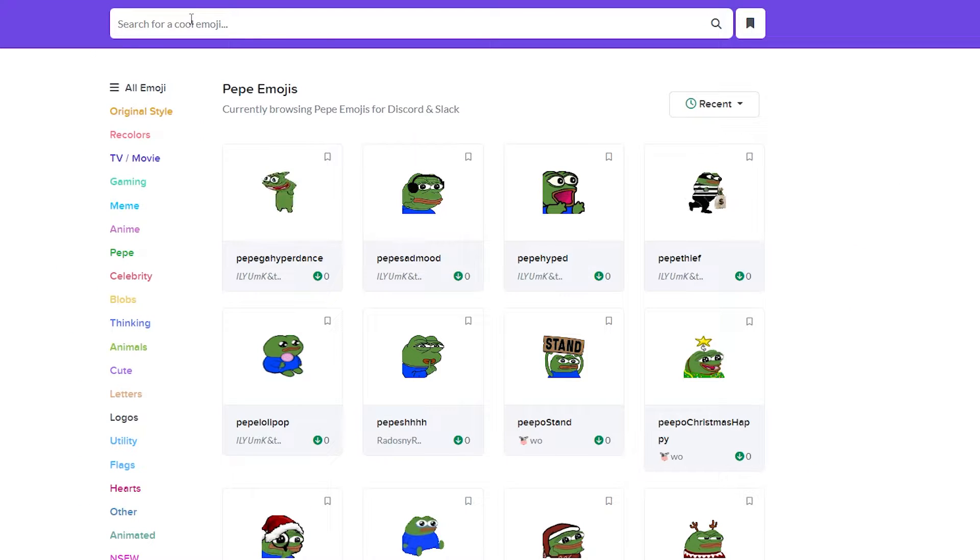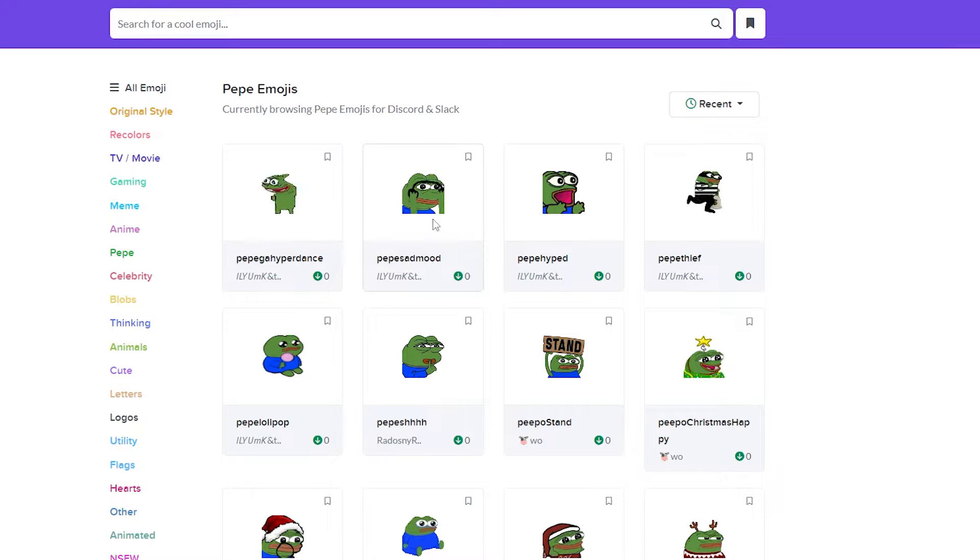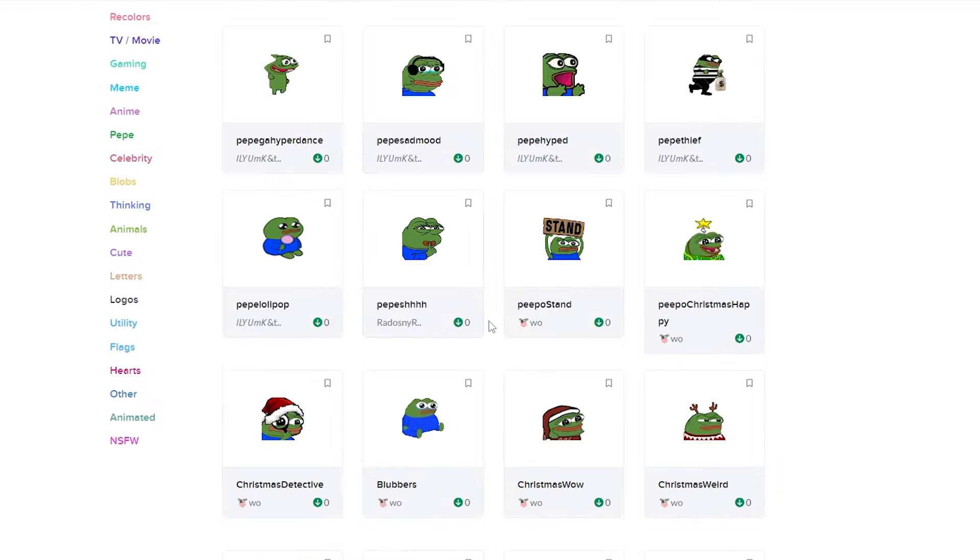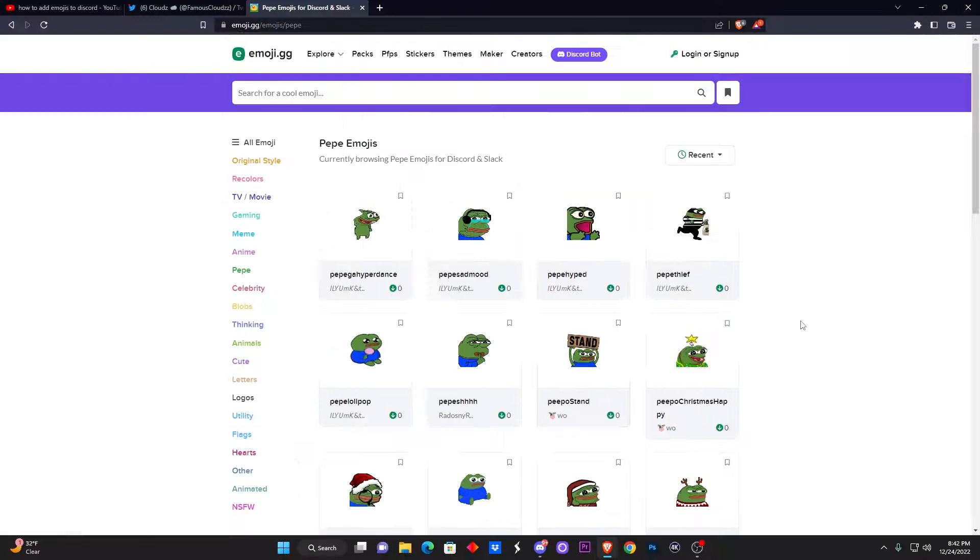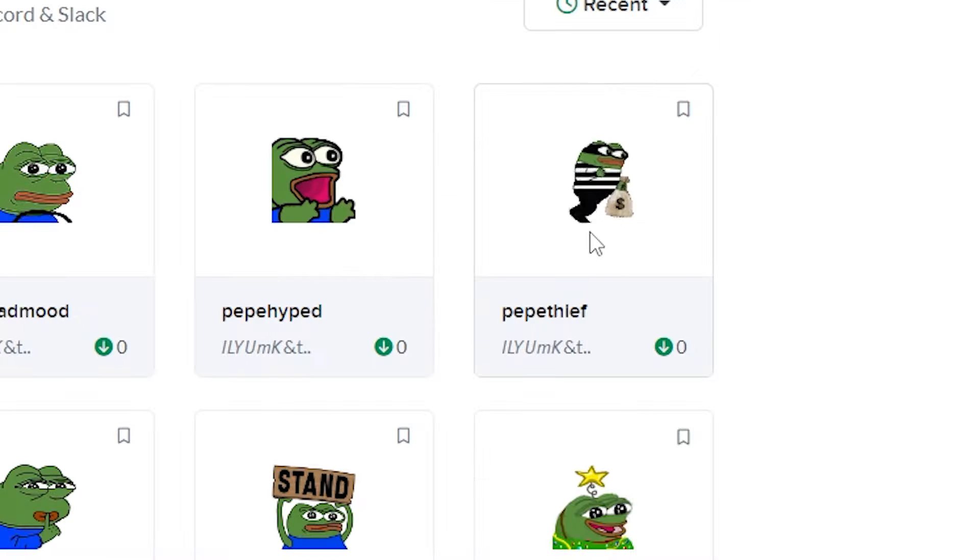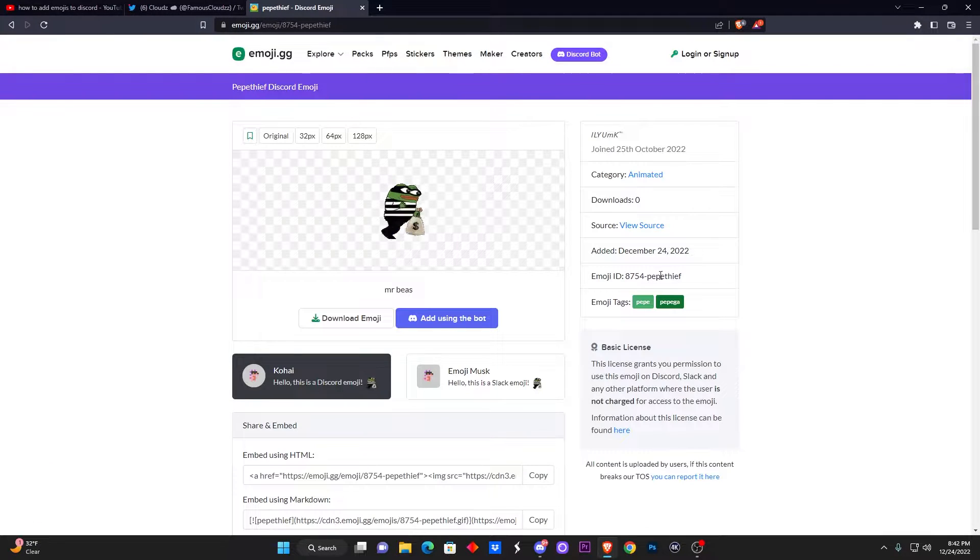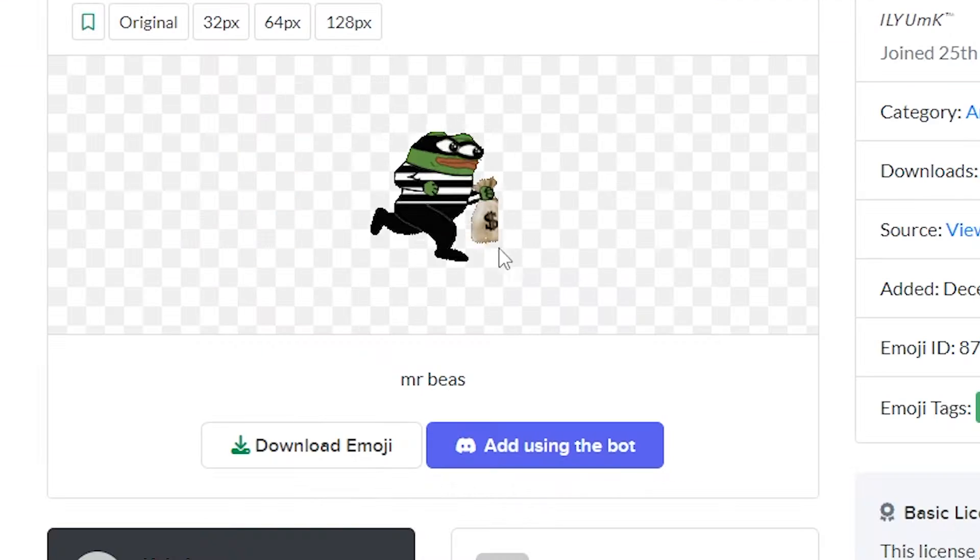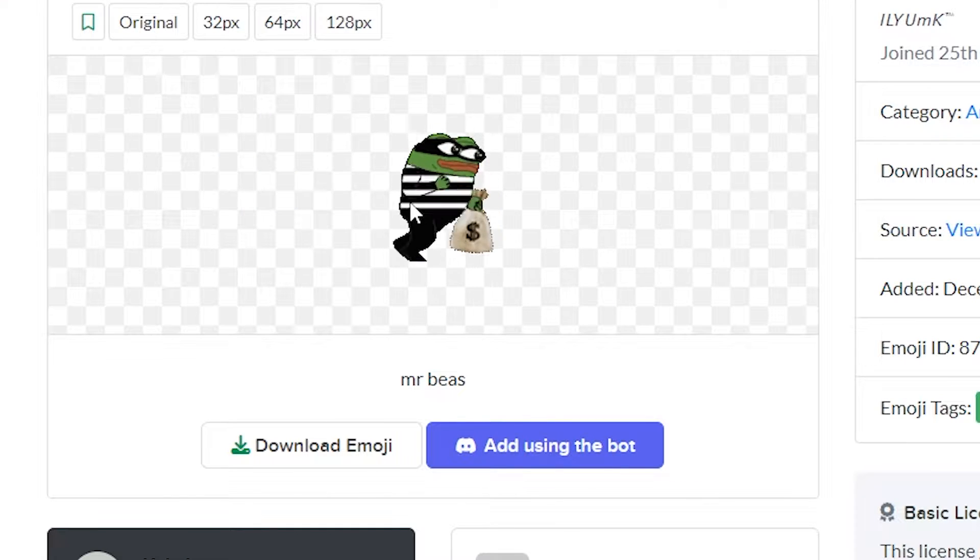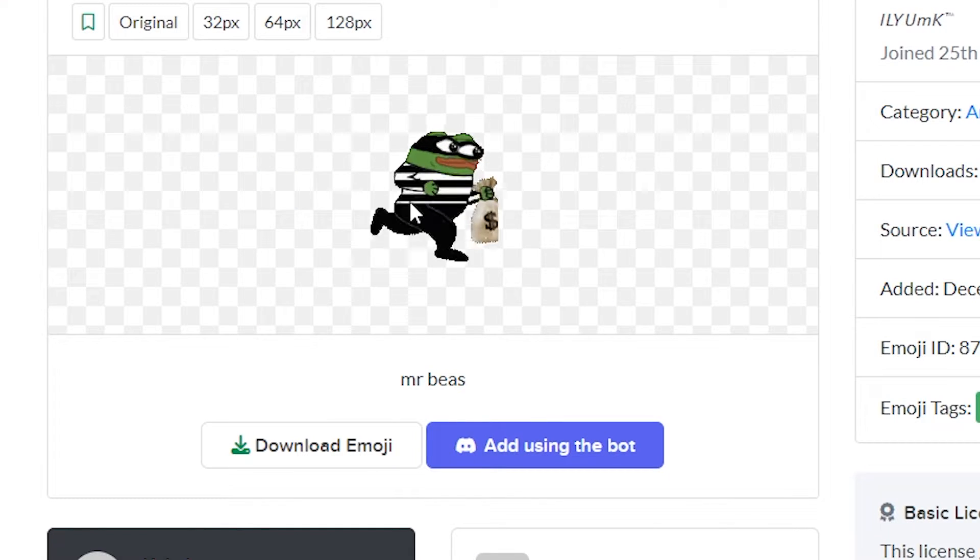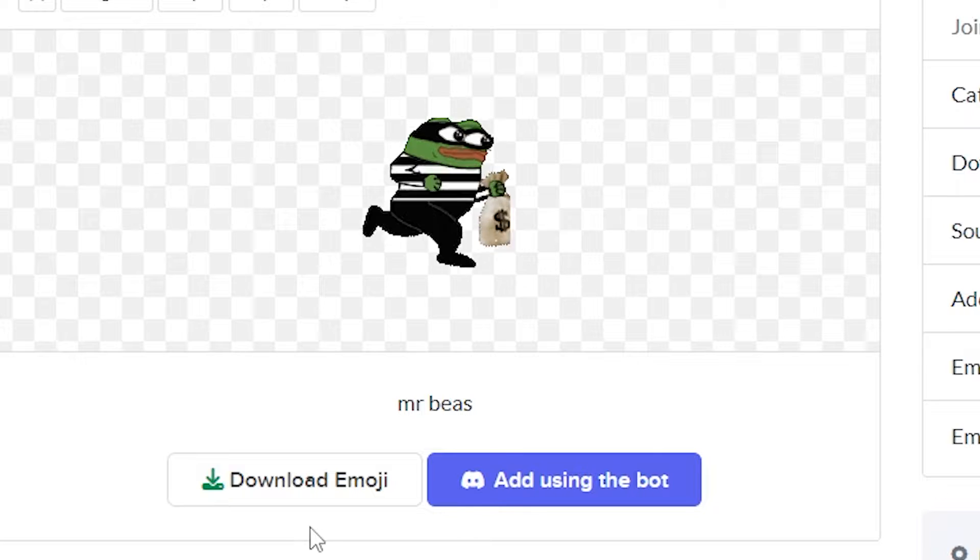So here we search up Pepe at the very top. You can go through all these genres, but for me I like to pick exactly the ones I want. So right here I searched up Pepe at the top and now we can see a whole bunch of Pepe memes. Let's say for example I want to get this one right here where my man is robbing the money. I'm gonna click on it right here and boom, you're gonna see it's animated.